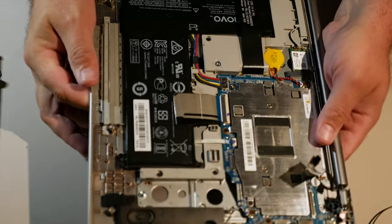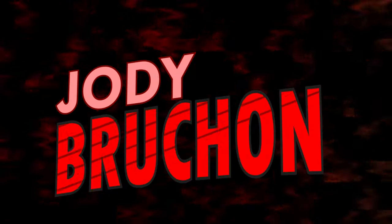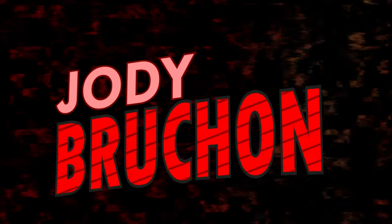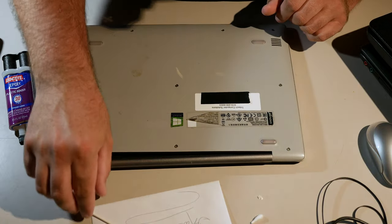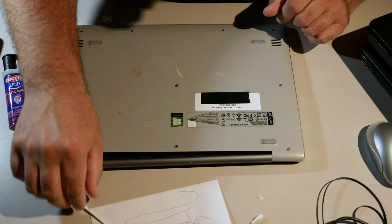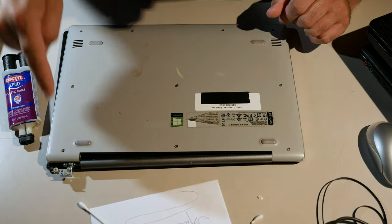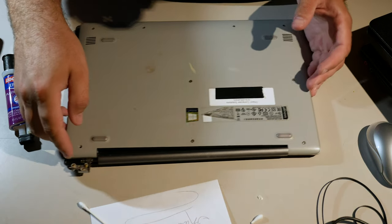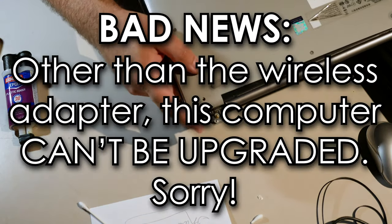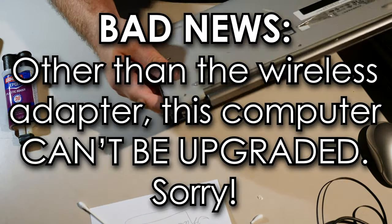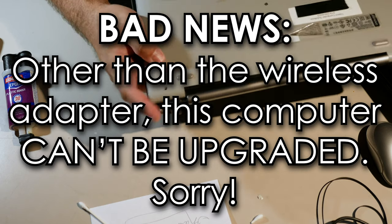A brass anchor just fell out. Lenovo IdeaPad 120S Hinge Repair. Nasty hinge damage.